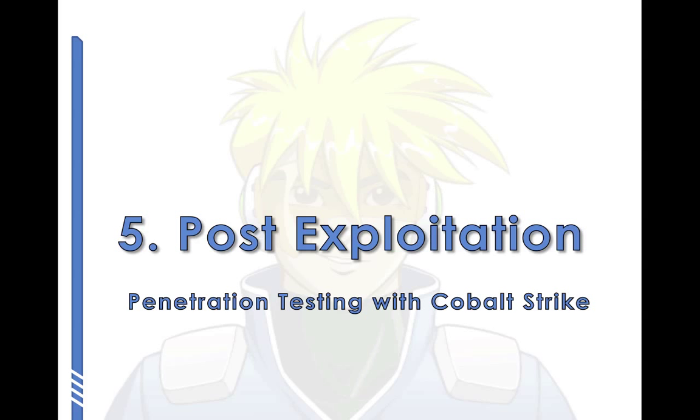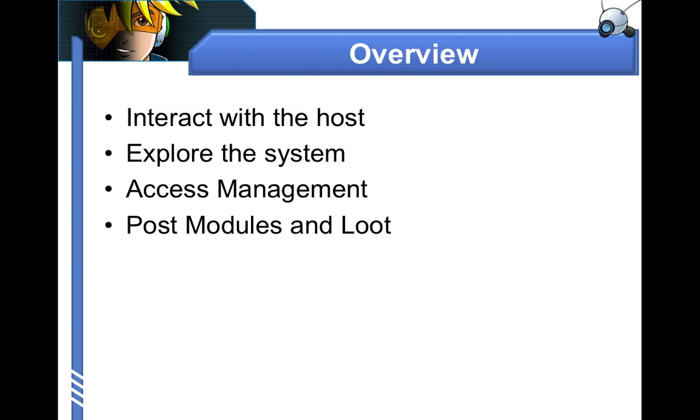This is the lecture on post-exploitation. Here's what we're going to talk about in this lecture. I'm going to show you how to interact with the host, explore the system, manage your access, and escalate it. And we're also going to talk about Metasploit's post-modules and viewing loot.